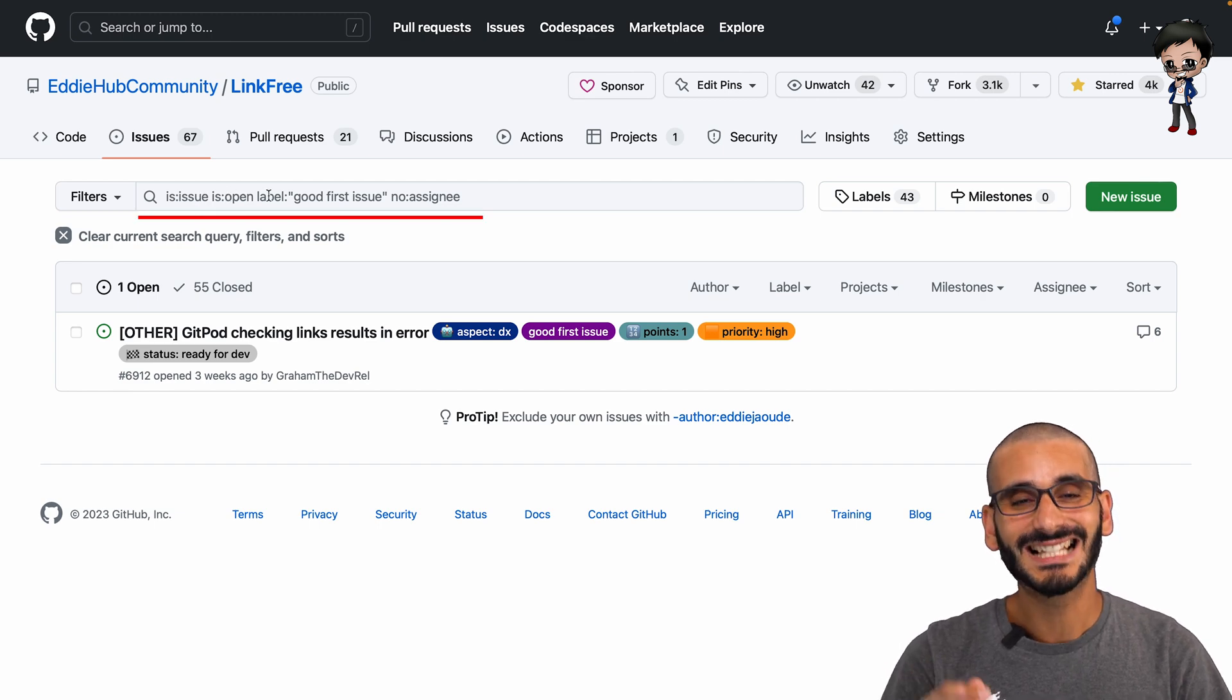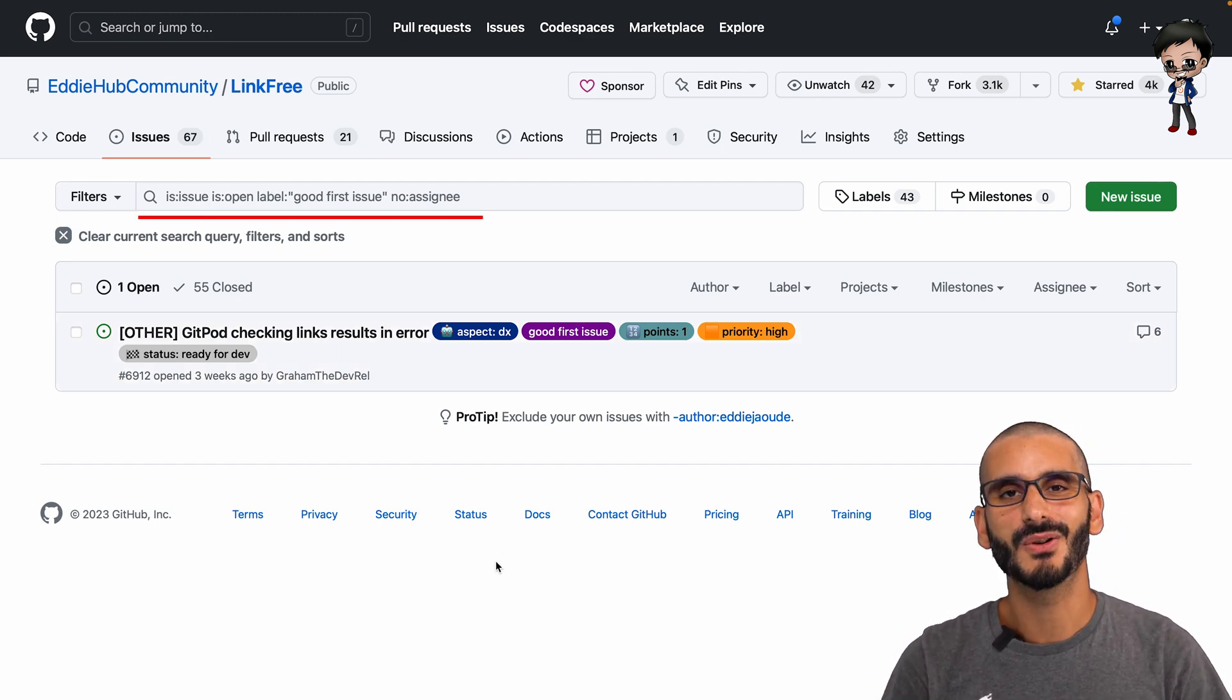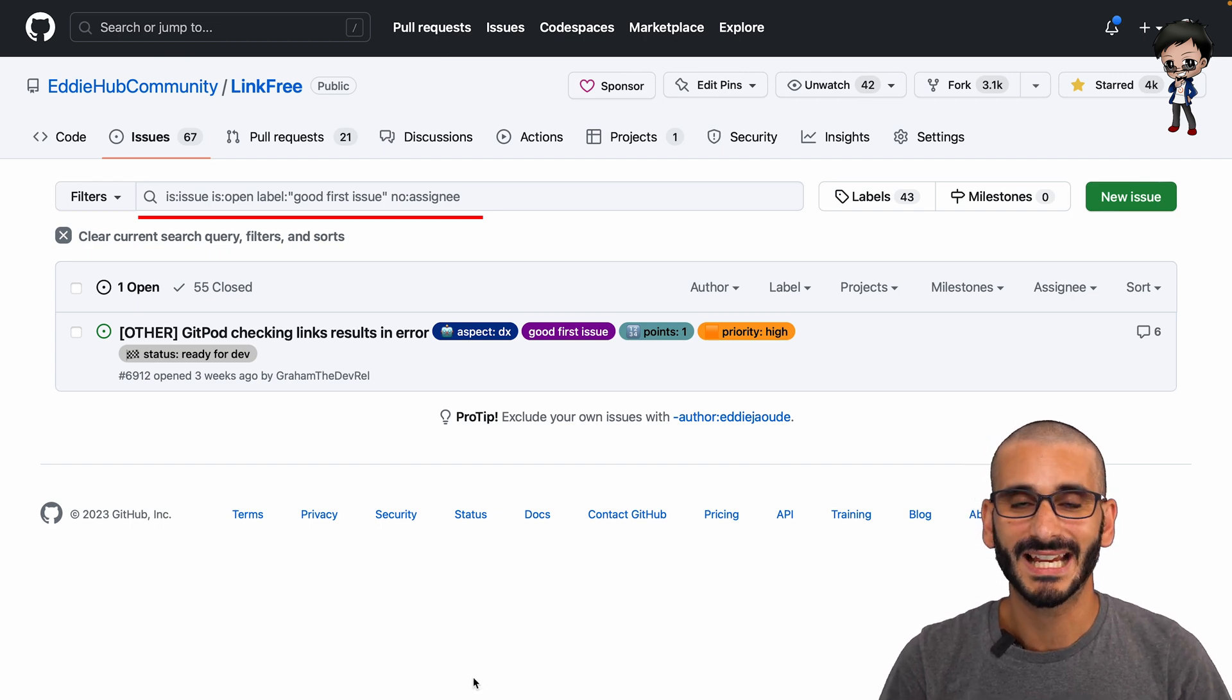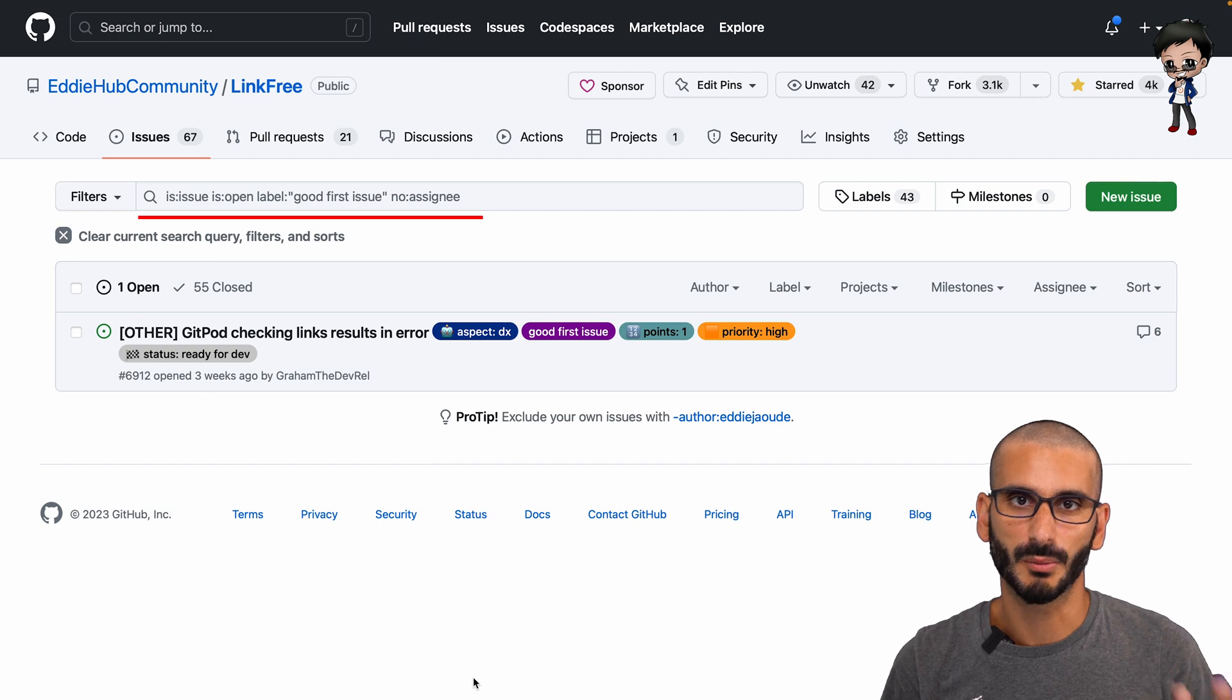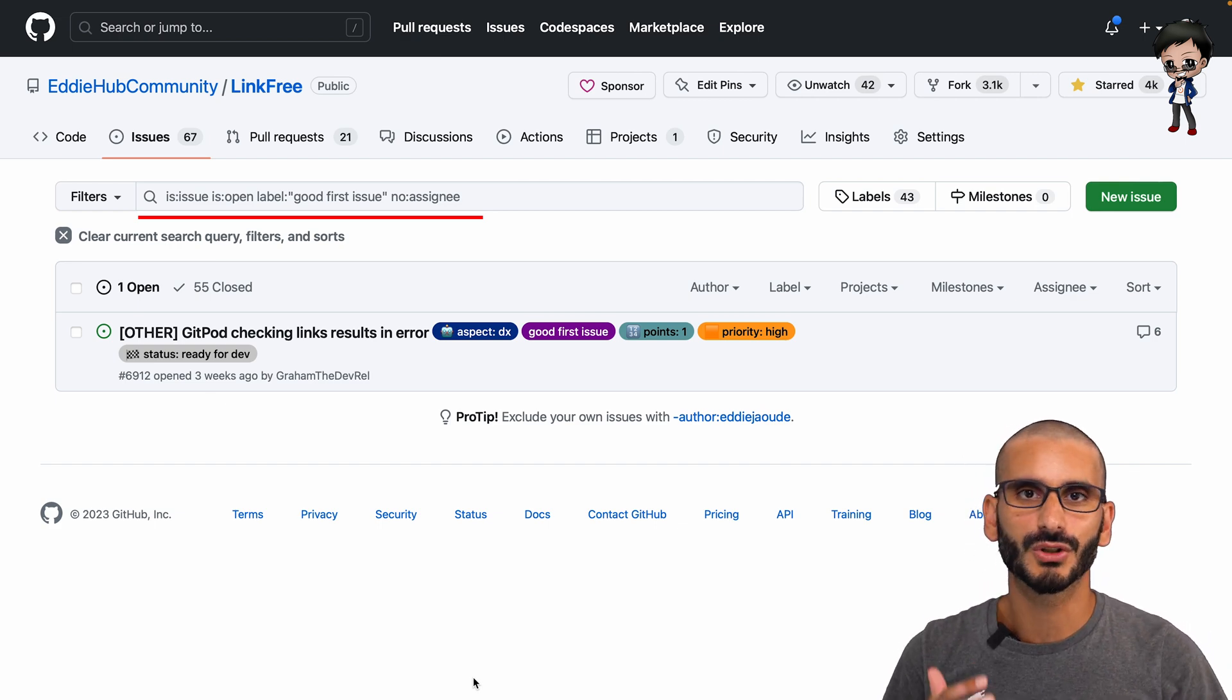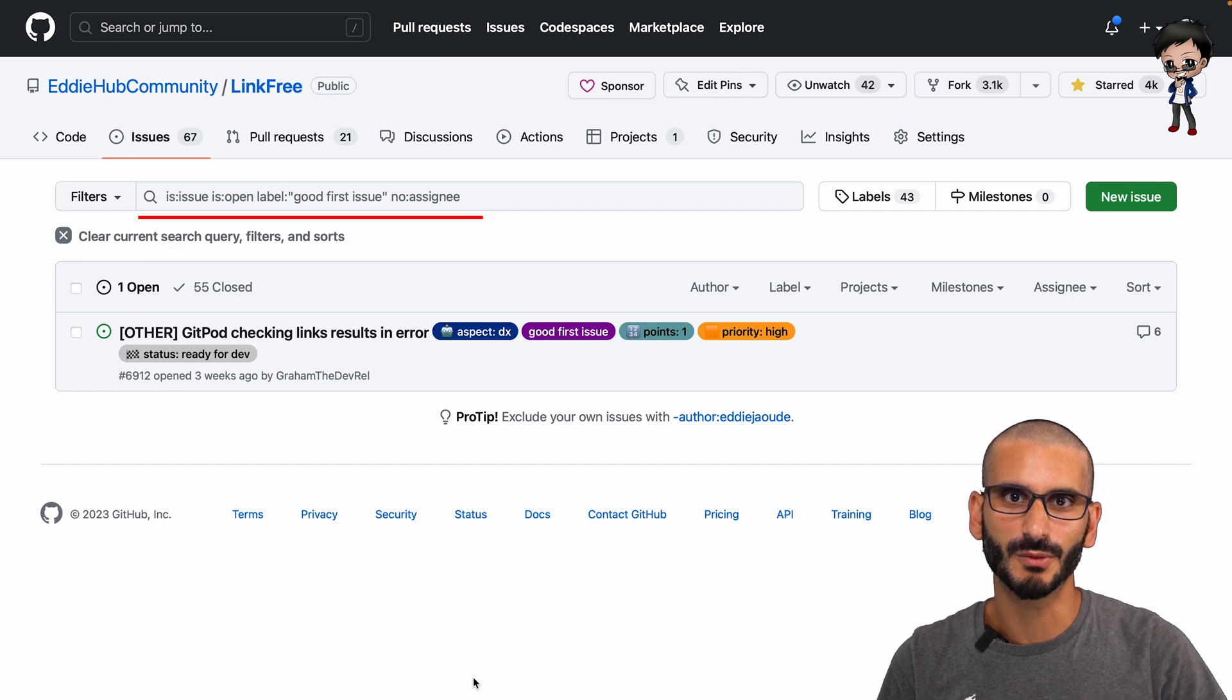That way you're not commenting on an issue saying 'can I work on this' and then the maintainer writes back 'well someone else is already working on it.' You're creating notifications and delaying getting involved in open source. Make it easier for yourself and make it easier for the maintainers as well.